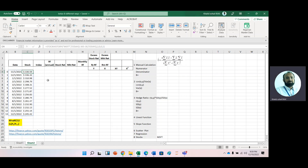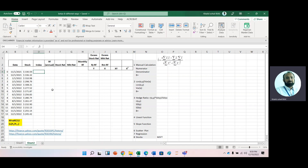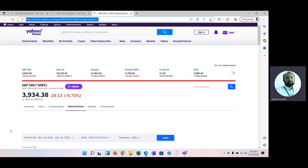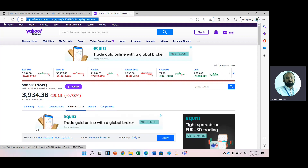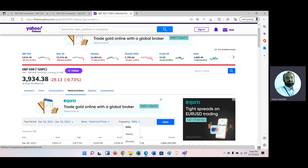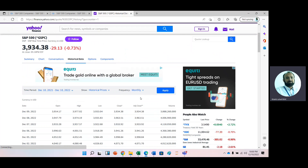Then we need index data. The index data can be obtained from Yahoo Finance — there is a link. Click the link and we will go to Yahoo Finance. Here you can see we have historical data. Change the daily frequency to monthly by selecting the monthly option.